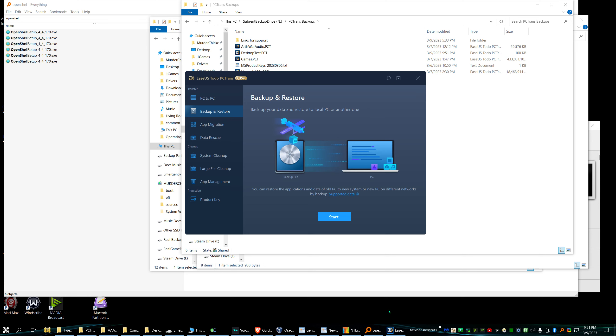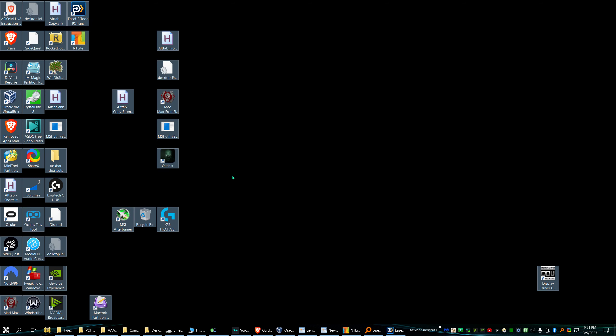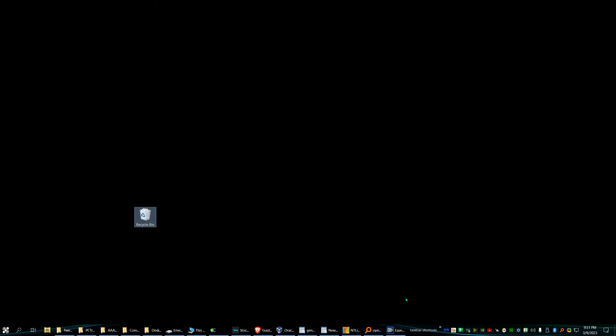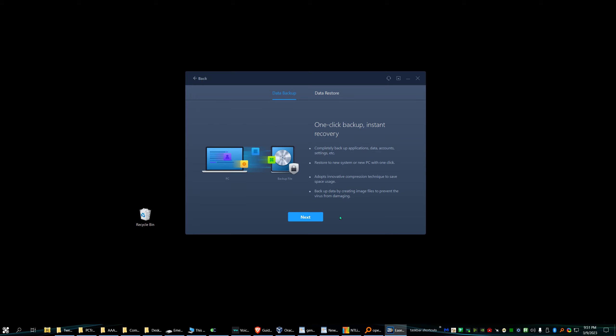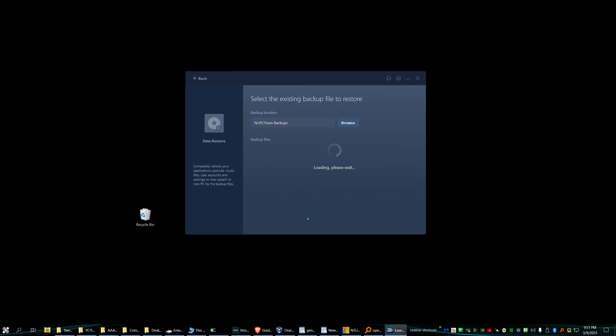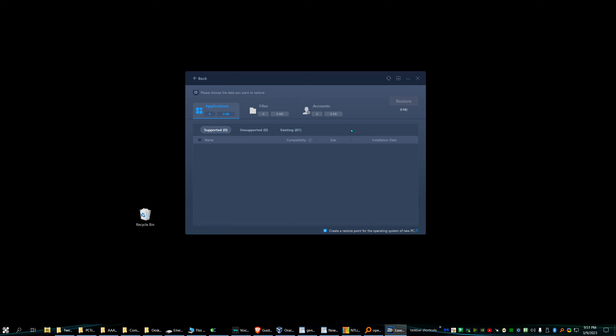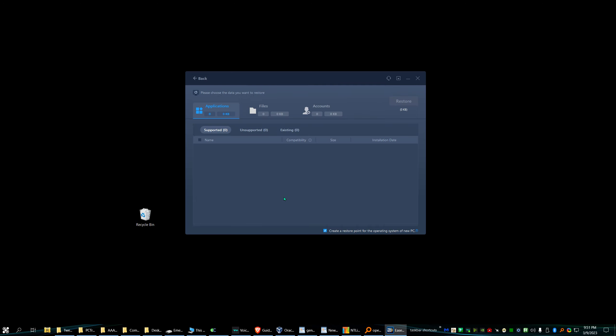Now I'm going to delete everything on my desktop, except for the recycle bin of course. I'm going to have this restore it. Next. Oh, sorry. Not ready. Sorry. This is the one. This one right here.